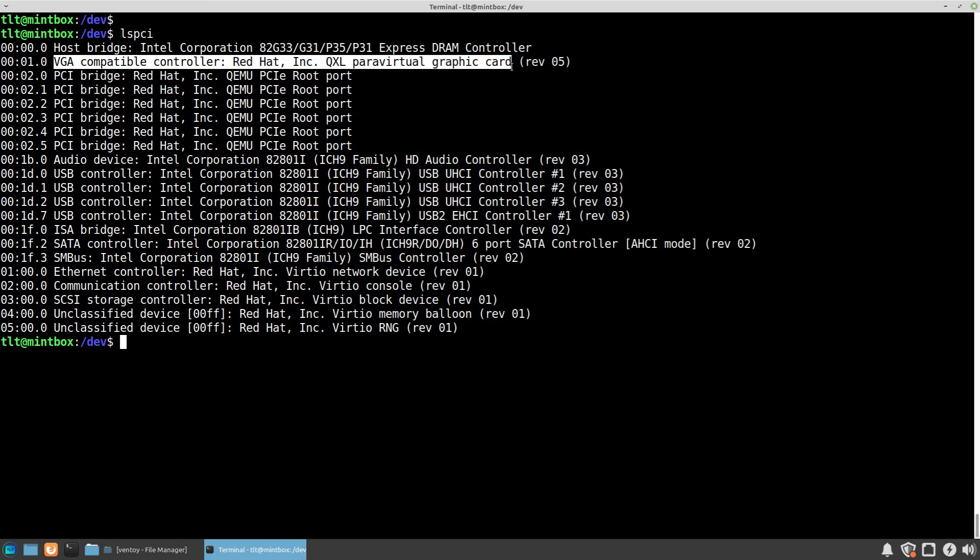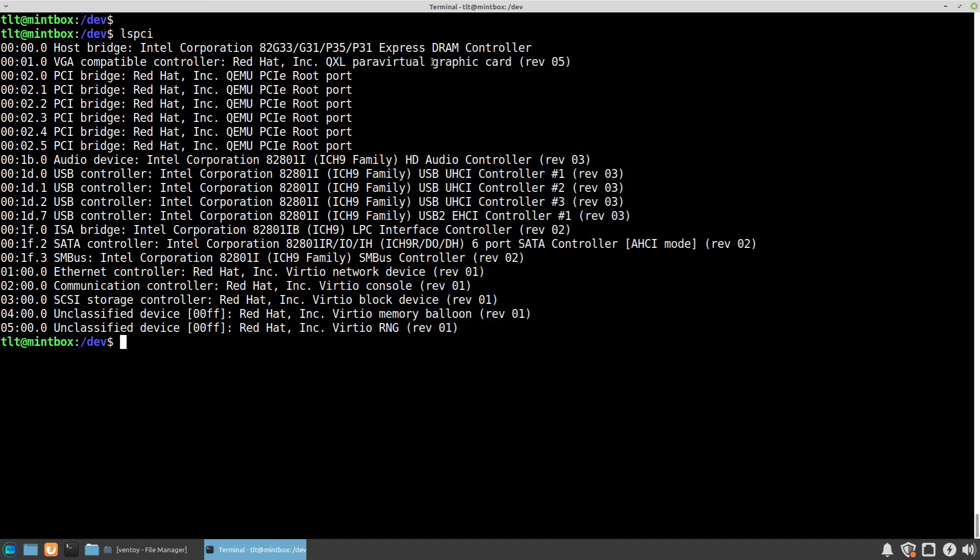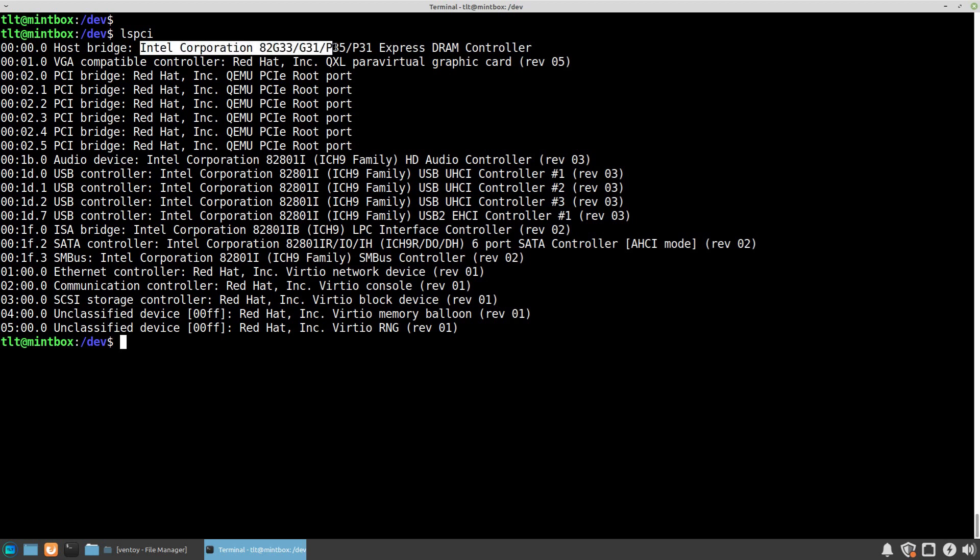Basically this is not a real machine but a virtual one, so you see this Red Hat Incorporated QXL paravirtual graphics card. But if this was a real system, you would probably see an NVIDIA or AMD card listed here under the VGA compatible controller.